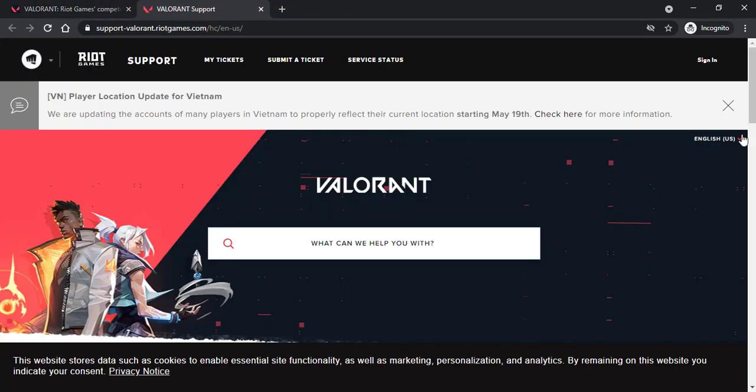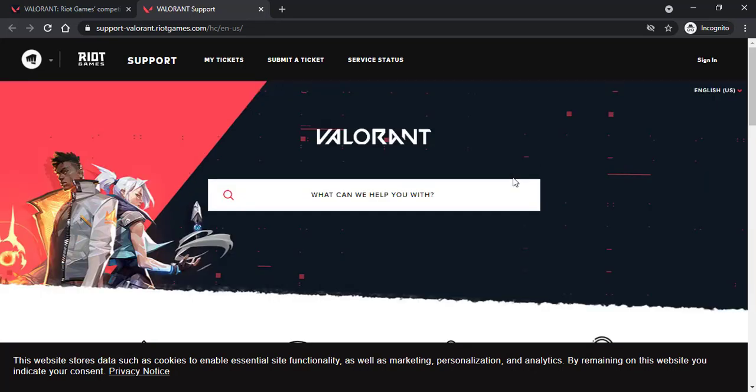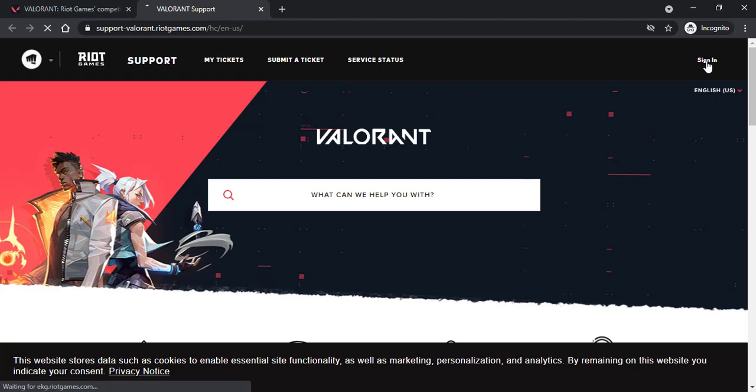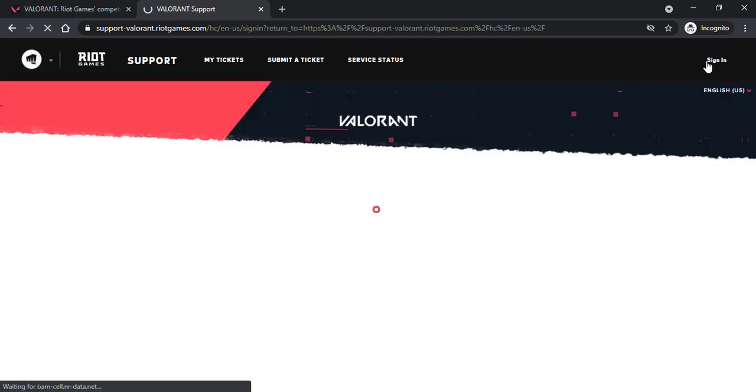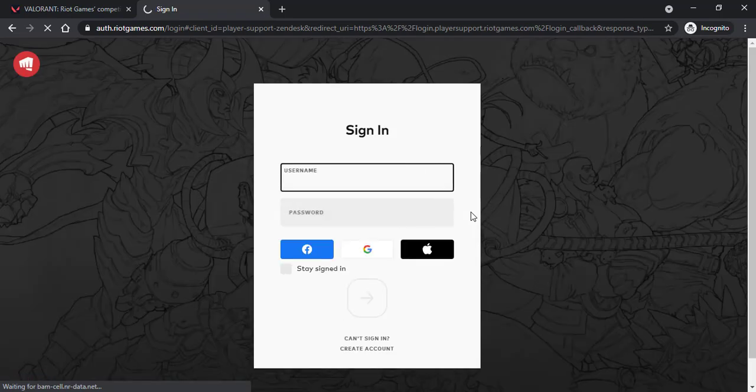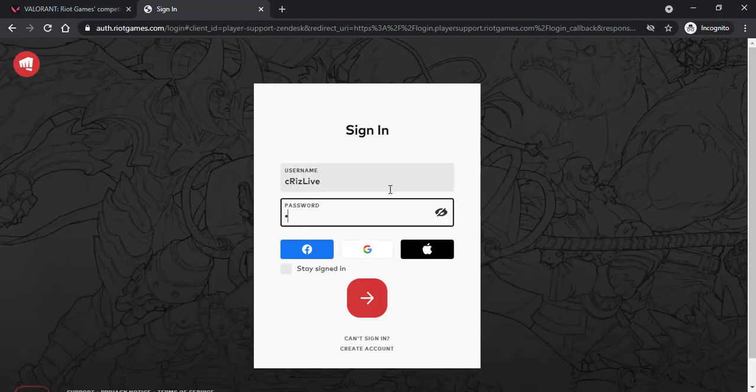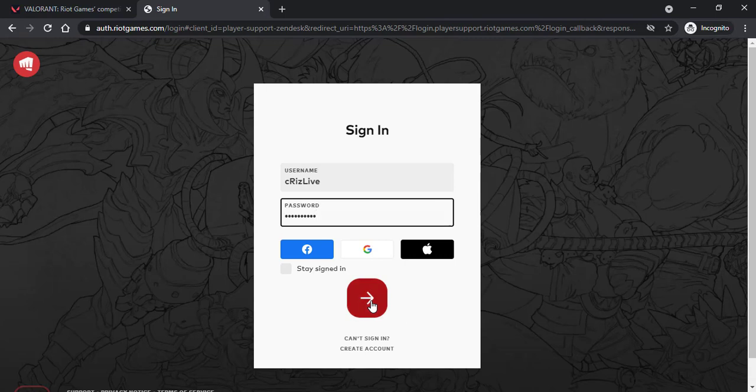Now it will take you to this page where you'll have to sign into your account by tapping the option sign in on the top right corner of the screen. Now enter your username and password, then tap on this arrow icon.